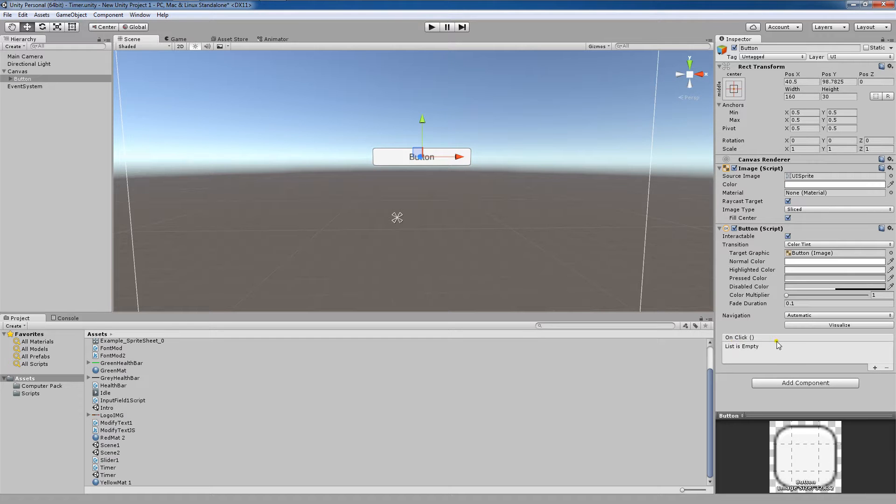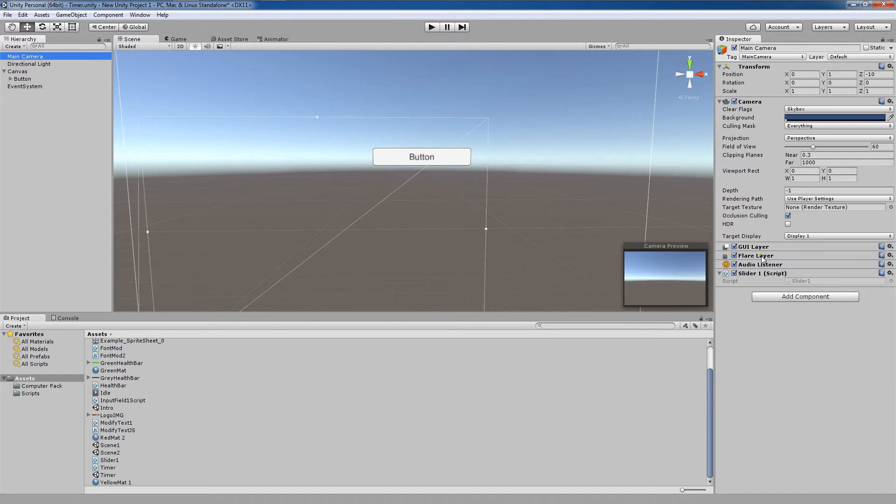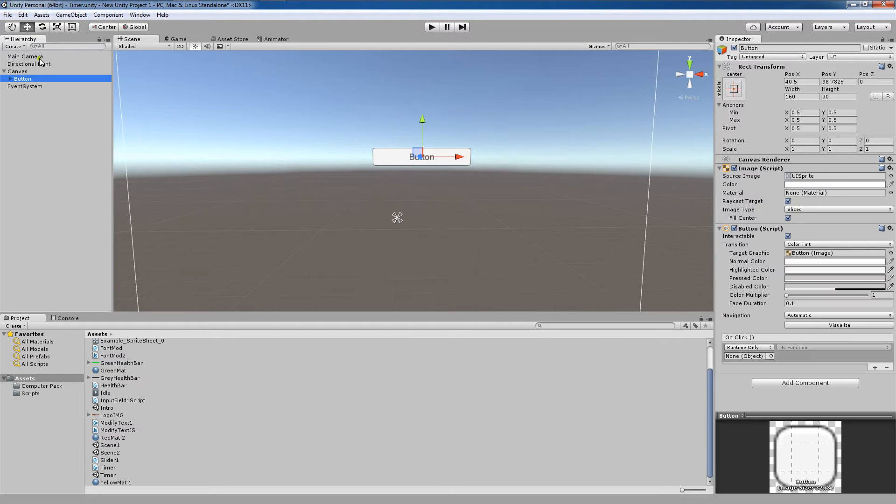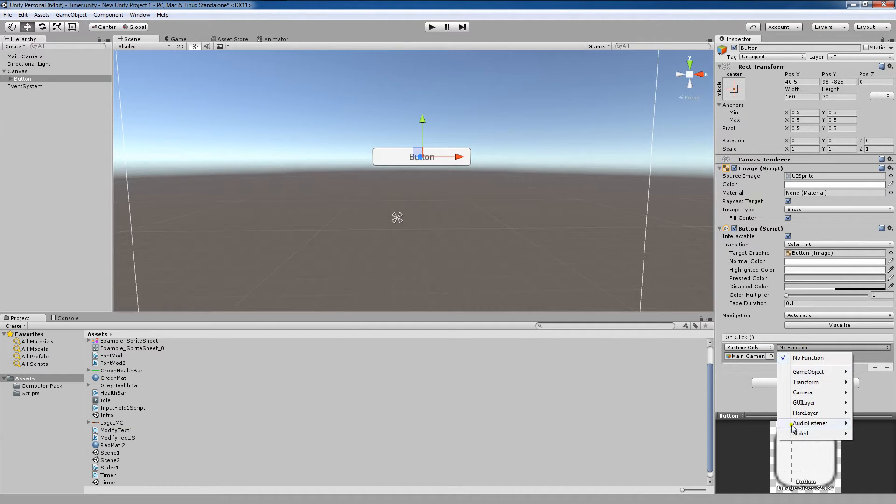One thing we've done is the onClick property here. Now if we go to add something, let's say our main camera, it has the slider one script. That's okay. Let's just pretend here that we drag in our slider one script as though it were this functionality.